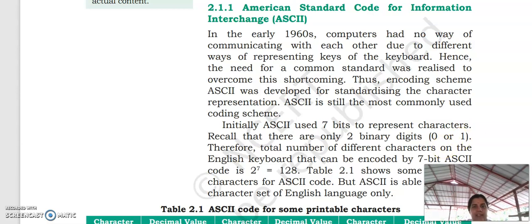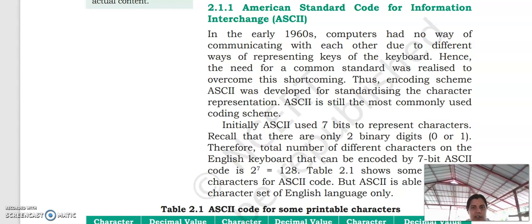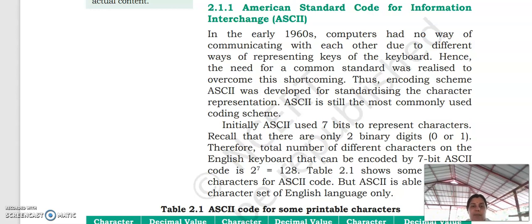So let's discuss what ASCII is. ASCII is American Standard Code for Information Interchange. In the 1960s, our computers had no way of communicating with each other, because our keyboards were different, our operating systems were different, our devices were different. So it was difficult for two computers to communicate. Hence, the need for a common standard evolved. If we are using different types of devices, they must follow some common standards. When we follow this common standard, two devices can communicate with each other. For this purpose, ASCII was first developed.